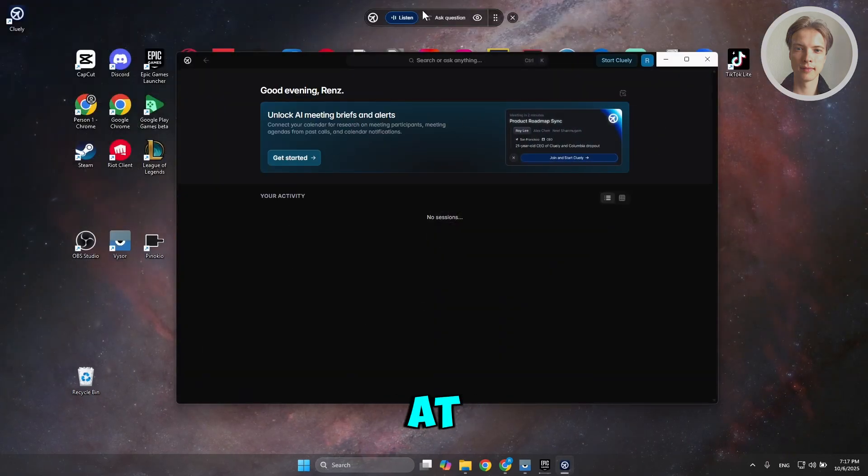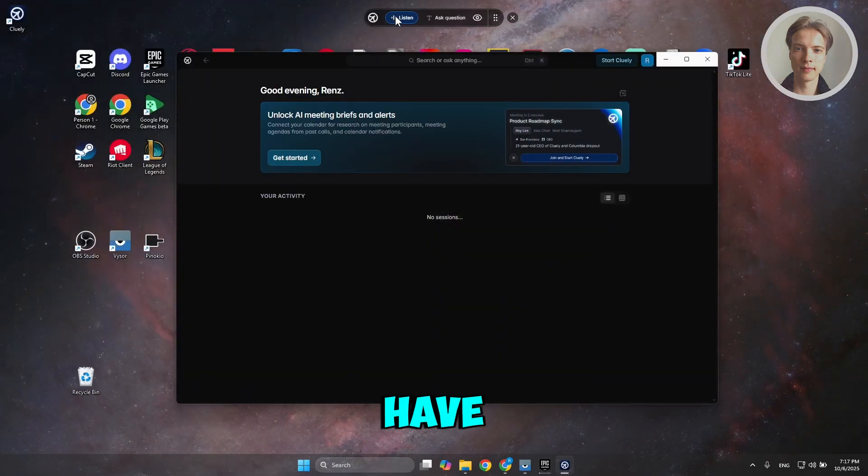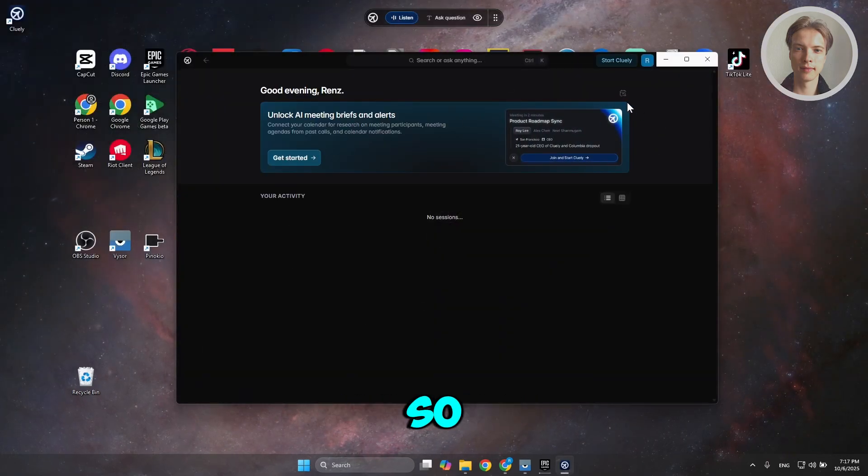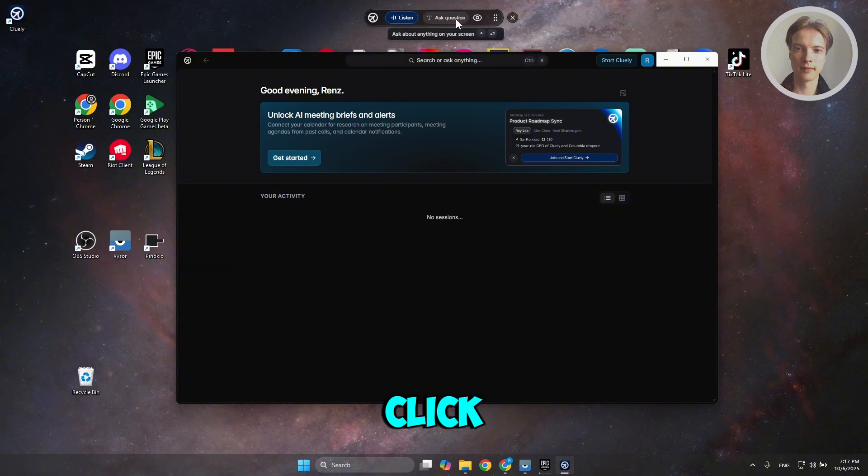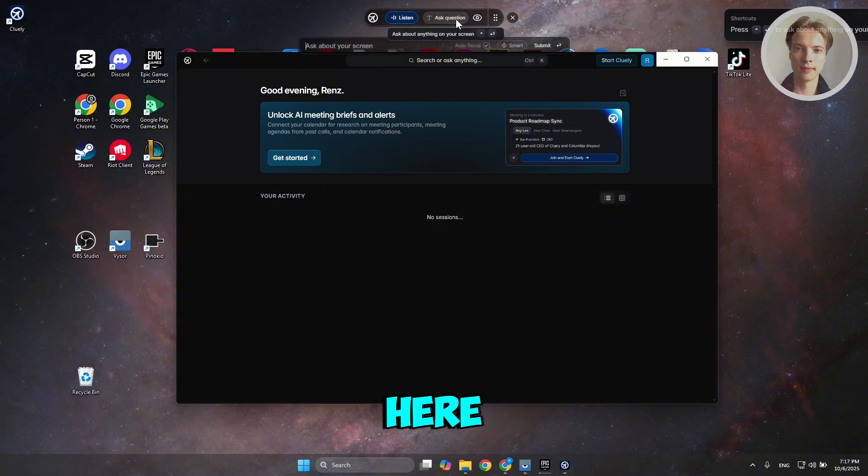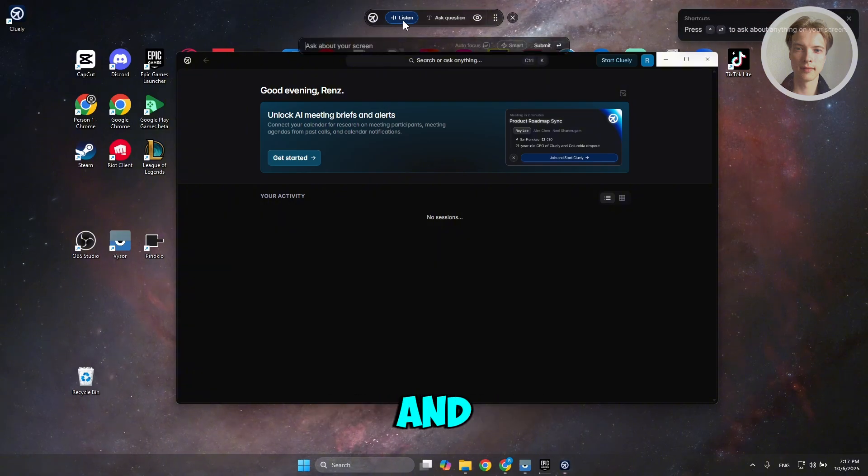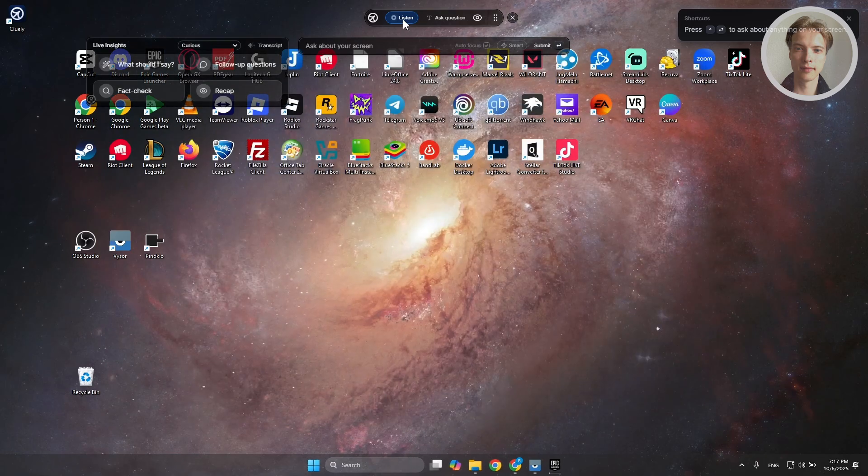At the very top, you have the following options, and you can start using it. You can click on Ask Question if you want to type something, or you can click on Listen.